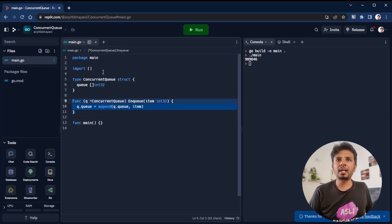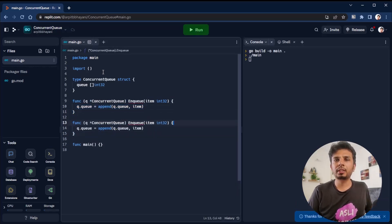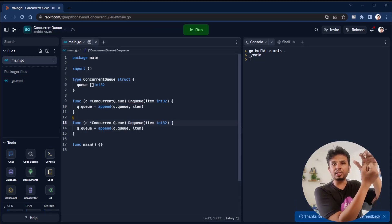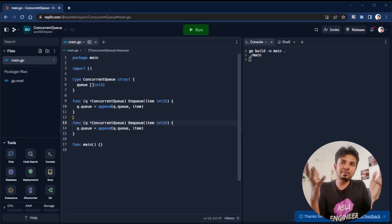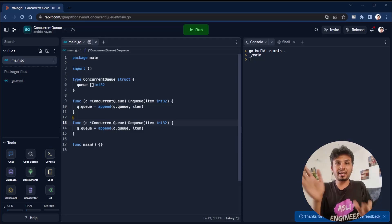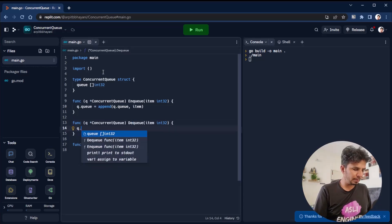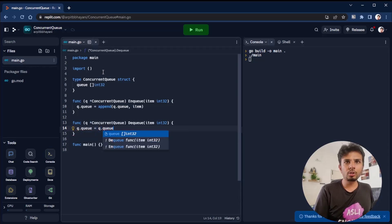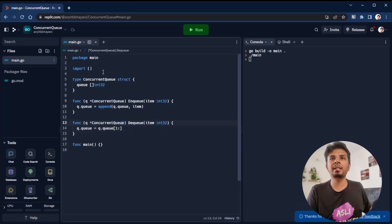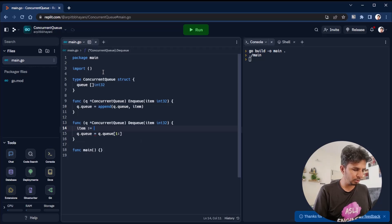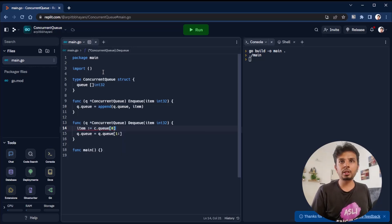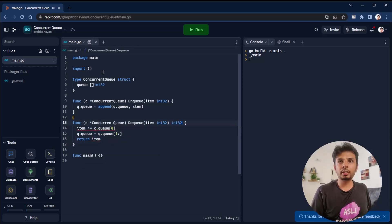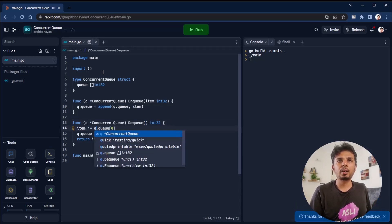Then we define our dequeue operation. Our dequeue operation picks the first element and throws it out, which effectively means our queue is same as all the elements except the first element. So our dequeue operation would be Q.Q equals Q.Q of 1 colon, which means all elements except the first element. But before that I pick my item to be CQ.Q of zero and then return that item. My dequeue operation returns int32 and doesn't take any argument.